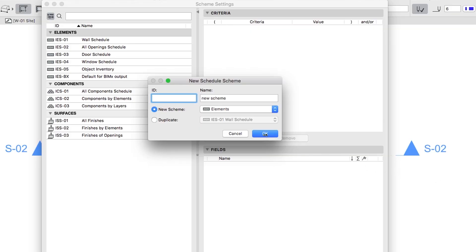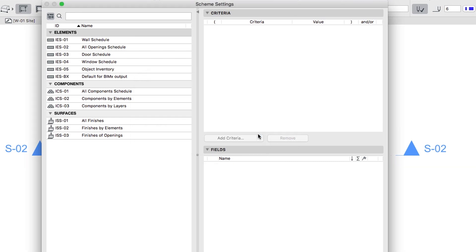In the Dialog that appears, select the New Scheme option, type Zone List in the Name field, and click OK.